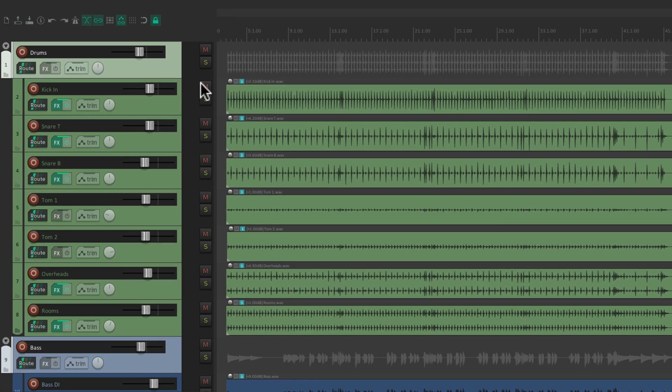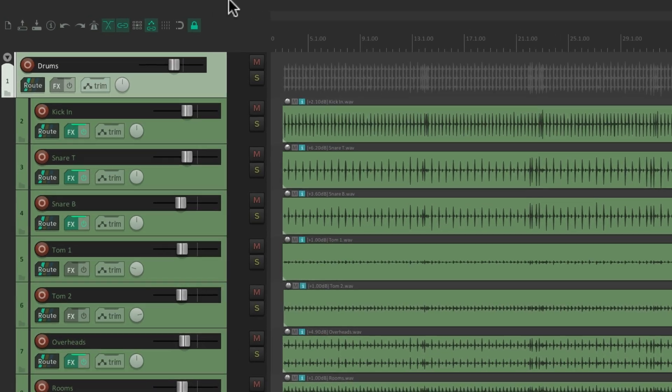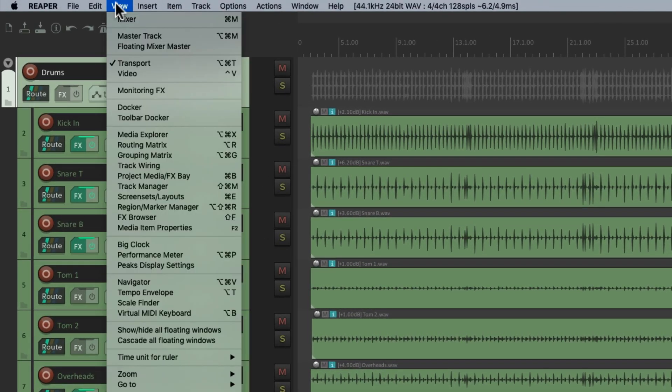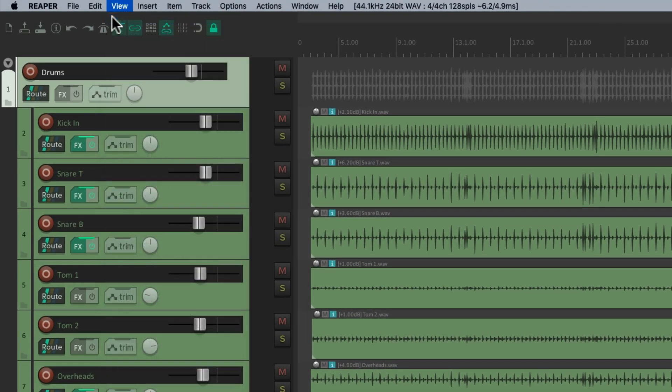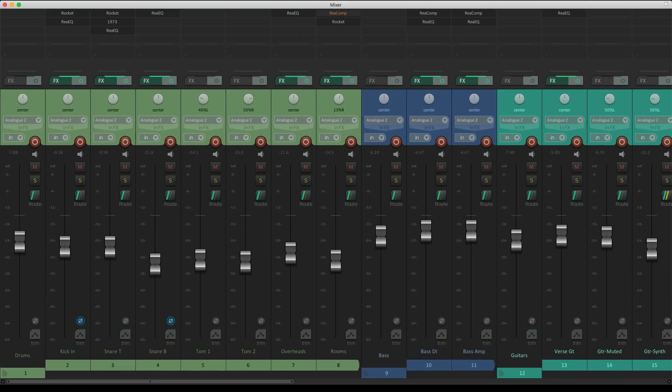And we can also see the folders in our mixer. Let's view our mixer. And right now, we see all the tracks at the same time.